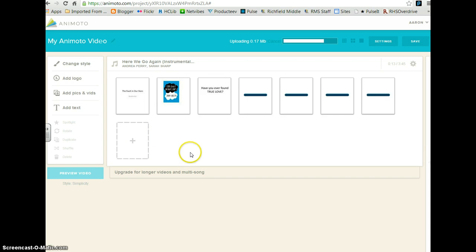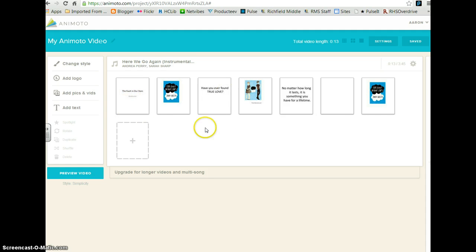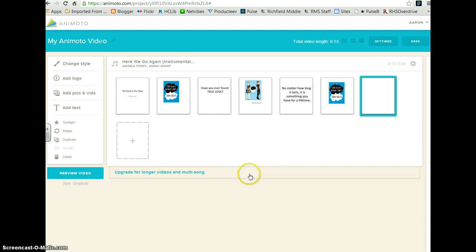Once all of your PowerPoint slides are uploaded and you've picked a style, you can now adjust the sequence of your slides if you need to. So if you see that your slides aren't in the order you'd like, you can move them around.